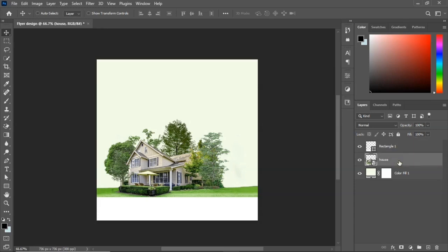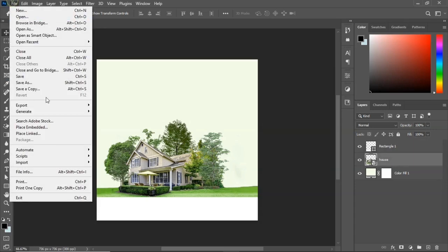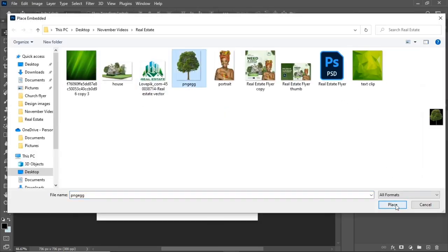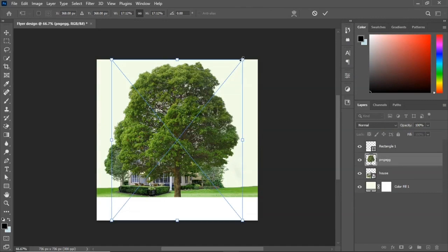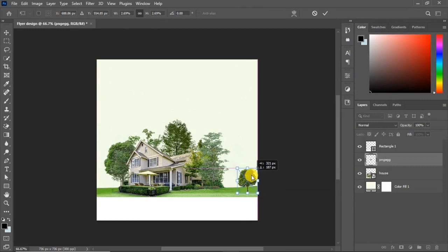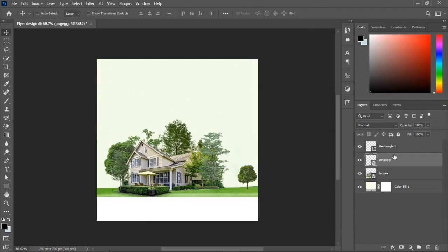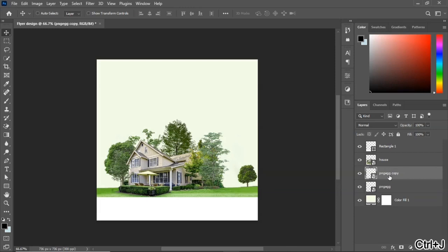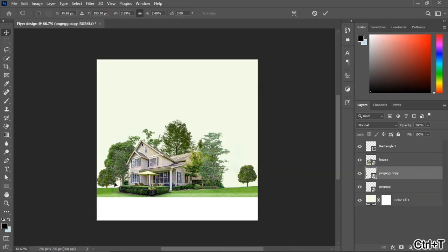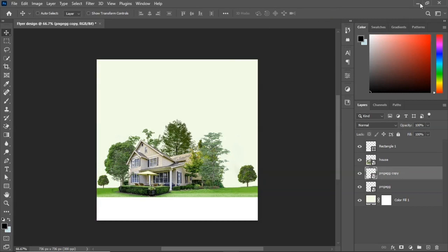The next thing is to bring in the trees. Go to File, Place Embedded. Hold Alt on your keyboard while clicking and dragging to scale down the size of the tree. Place it here and click OK. In your Layers panel, drag the tree layer below the house image. Then hold Ctrl+J to duplicate it, take it to the other side, press Ctrl+T, and scale it down.